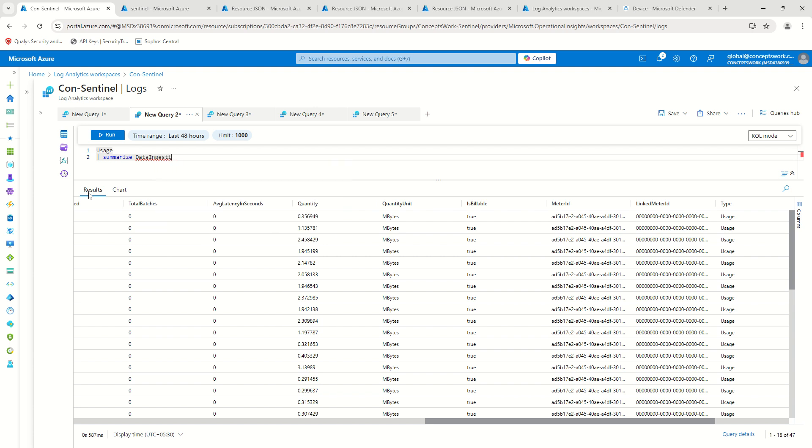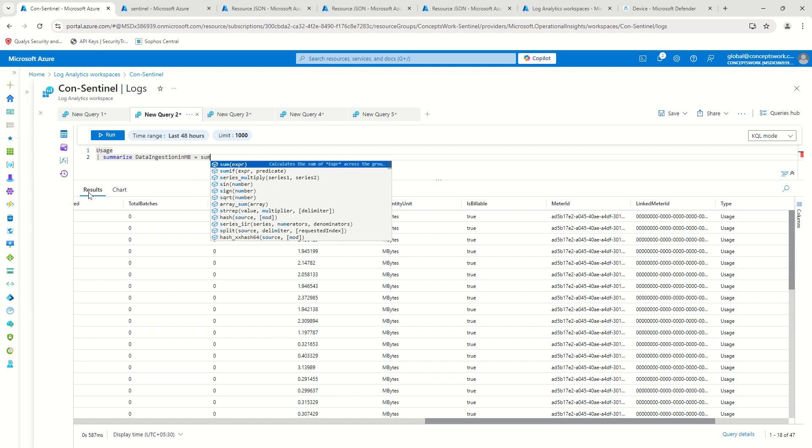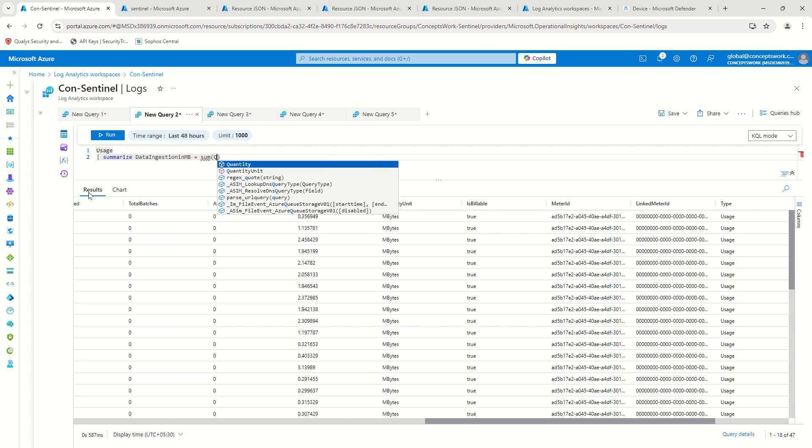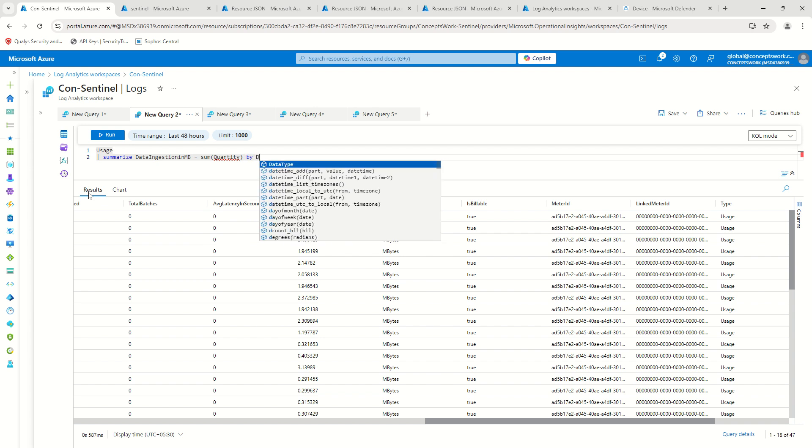In last 48 hours, I can just say data ingestion in MB and then I can basically sum the quantity by data type.